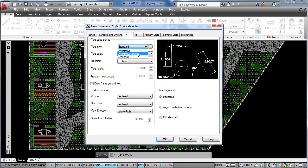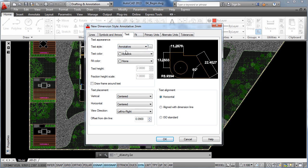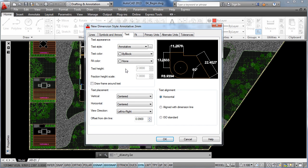So let's click on annotative and as you can see the text height option has been enabled because we are using the current height of the text style which is the two millimeters we specified at the name as well and that's all.